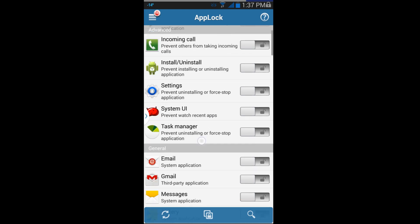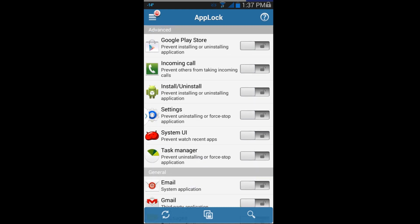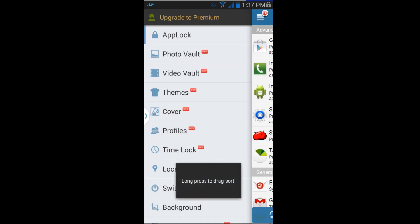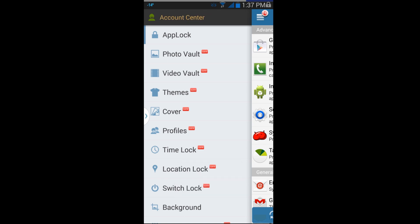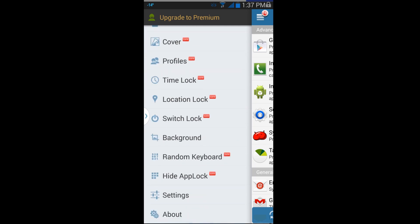You can see all those unlock options. Now up here on the top we do have some other stuff — you have Photo Vault, Video Vault, Themes, Covers, Profiles, Time Lock, Location Lock, Switch Lock, and Backgrounds. There is a lot of settings in here.